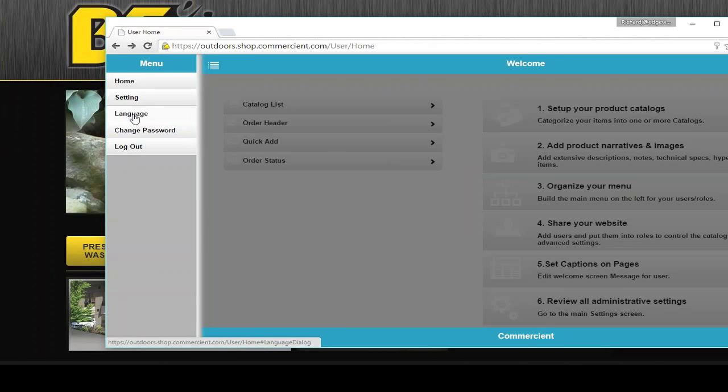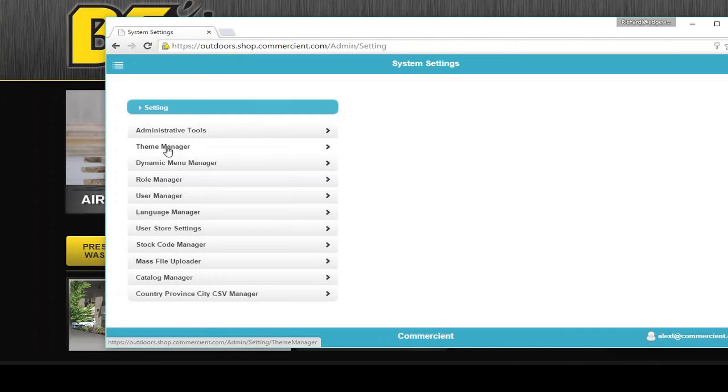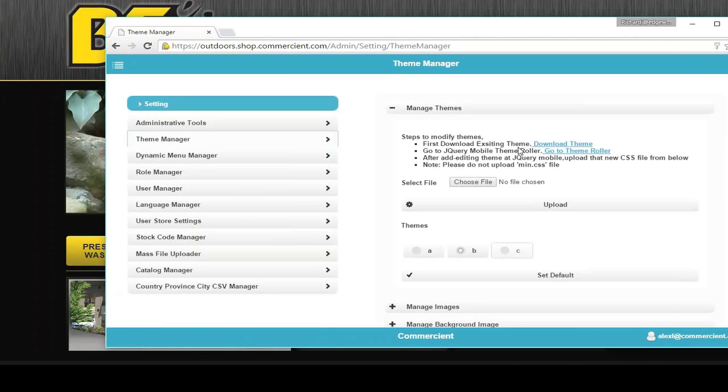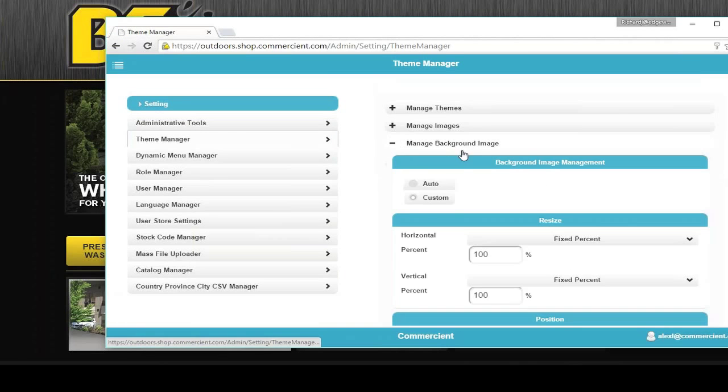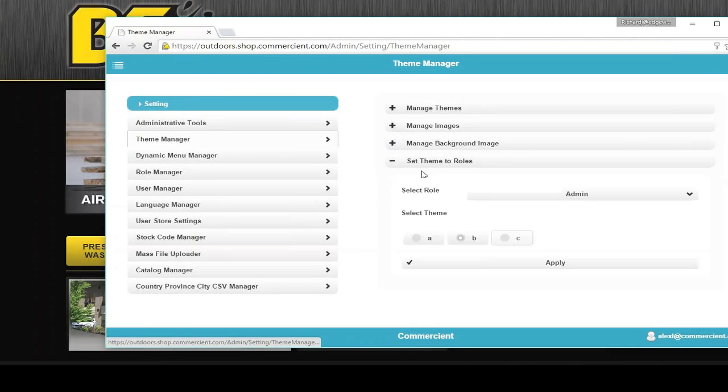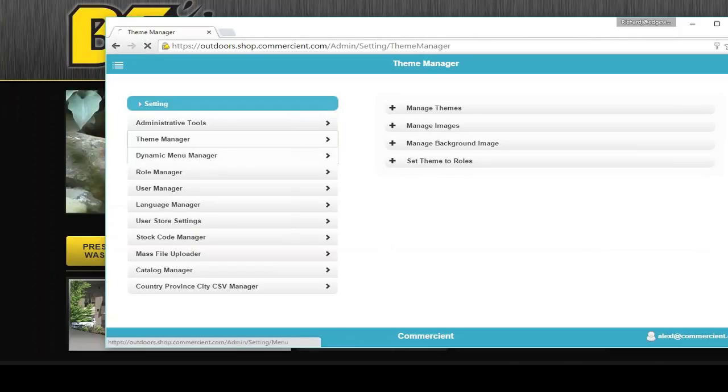We have a language manager. The language manager can even translate your product descriptions or you can provide language translations for your product descriptions. Theme manager. You have the ability to set up multiple themes. You can manage your background images. You can set the themes to different roles. You have a menu manager to control what's in the menu for the end customer.